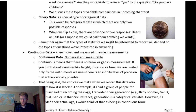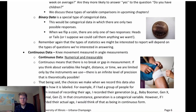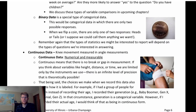Truly continuous data has no gaps or breaks in the scale, meaning I can measure as precisely as my instrument allows. It has theoretically infinite precision. In practice, instrumentation imposes a limit of precision, but we still distinguish this as continuous data — theoretically limitless in precision if we have the instrumentation for it.